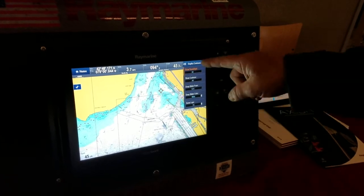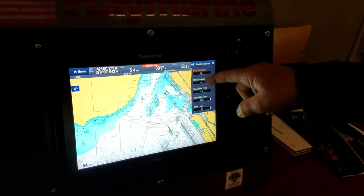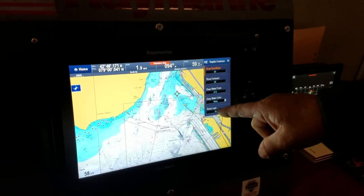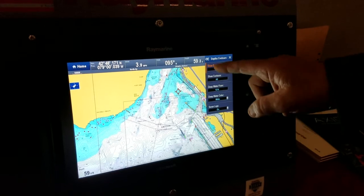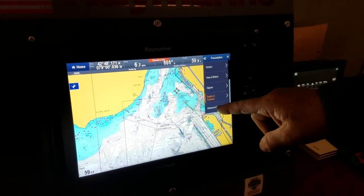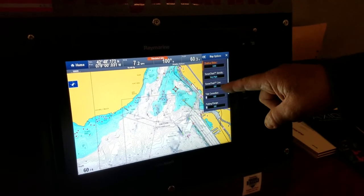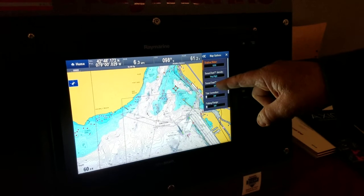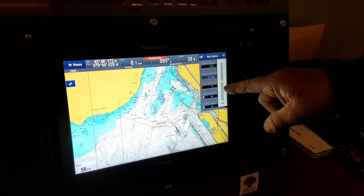You will see a tab that says sonar logs — you turn those on, then you go back to advanced options, and it allows you to turn your sonar charts live on.